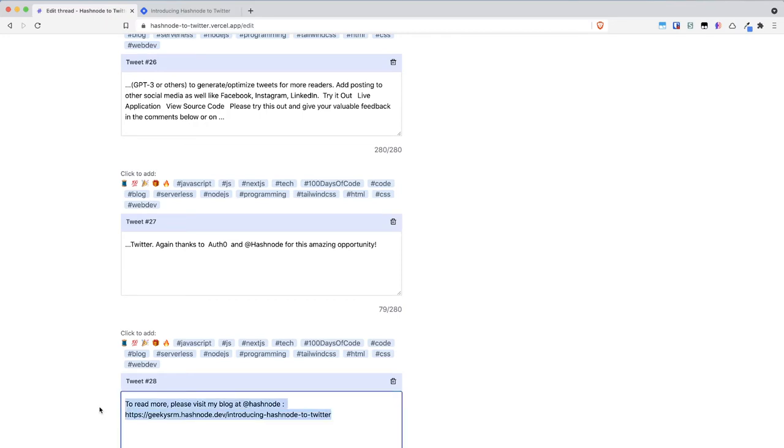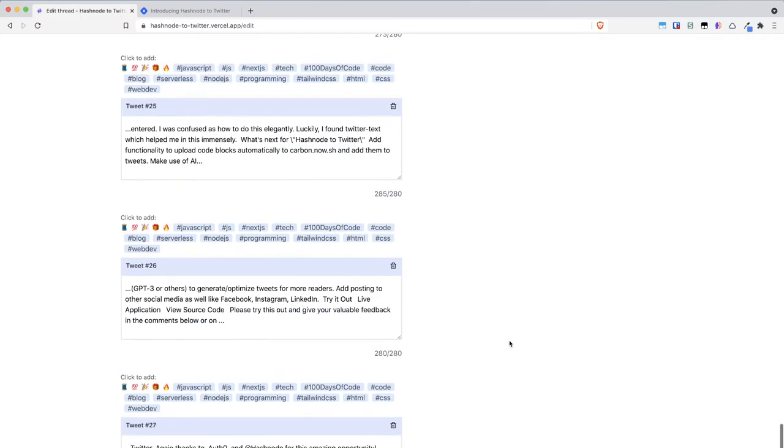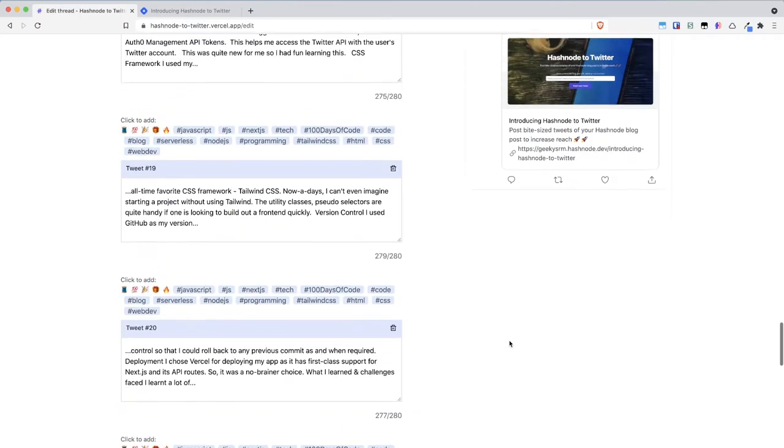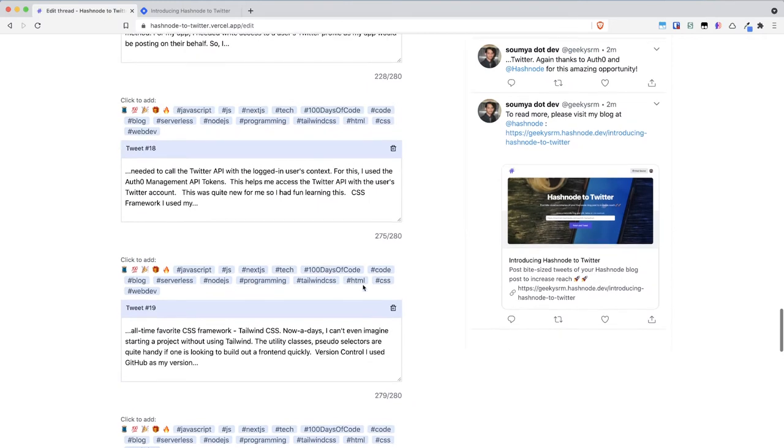...and at last I have added a link to the post saying to read more please visit my blog at Hashnode. You can see that on the right hand side we can see each tweet's live review as you would see on Twitter...